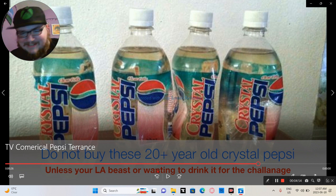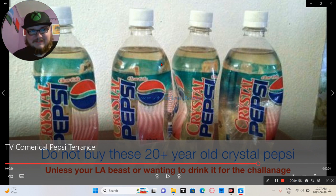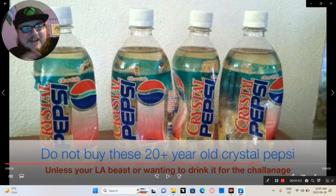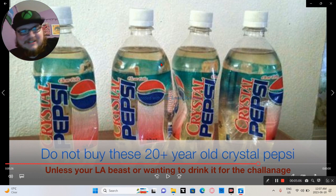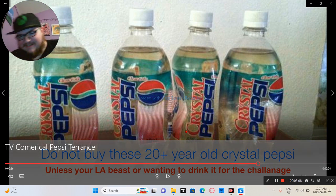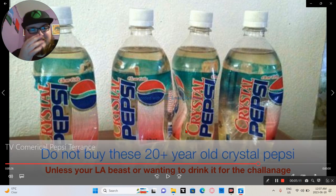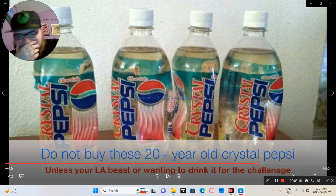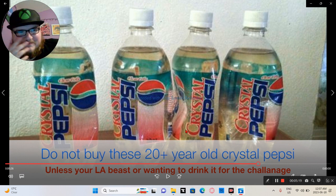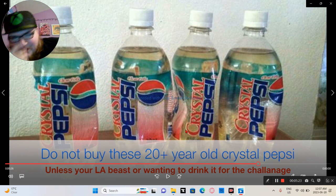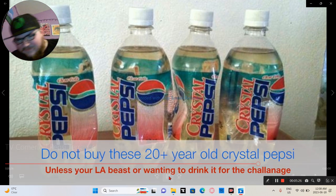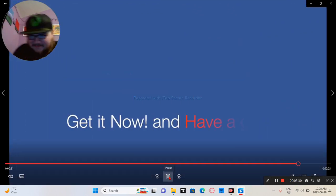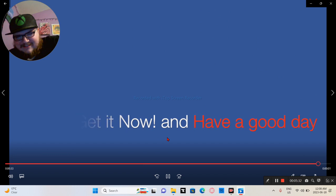Do not do it unless you're Mr. LA Beast, because I've watched that guy eat all fucking expired shit. It's not recommended. Do not watch it. I mean, watch if you want to watch him puke. I won't recommend, do not watch him if you really want to watch a guy puke because of expired stuff. Oh my god, like I've watched that shit. I wanted to see what they taste like and smell like and everything. Oh my god. Now get it now, have a good day.